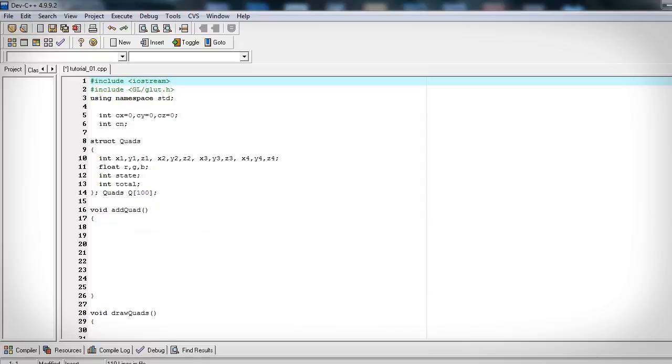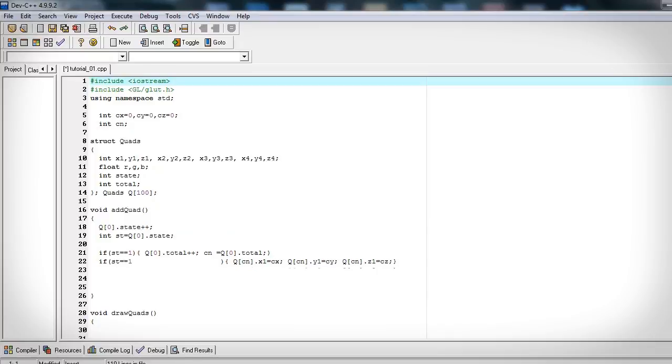So now this function is called every time we press space bar, meaning we want to add one more point. So let's increase our state by one, meaning we're on the next point. Let's create a variable that equals that state and check what that variable equals. So if state equals one, this is the first time we've pressed space bar. So let's increase the total number by one. And that total number keeps track of the total number of quads to draw. Now let's set that equal to our global variable cn.